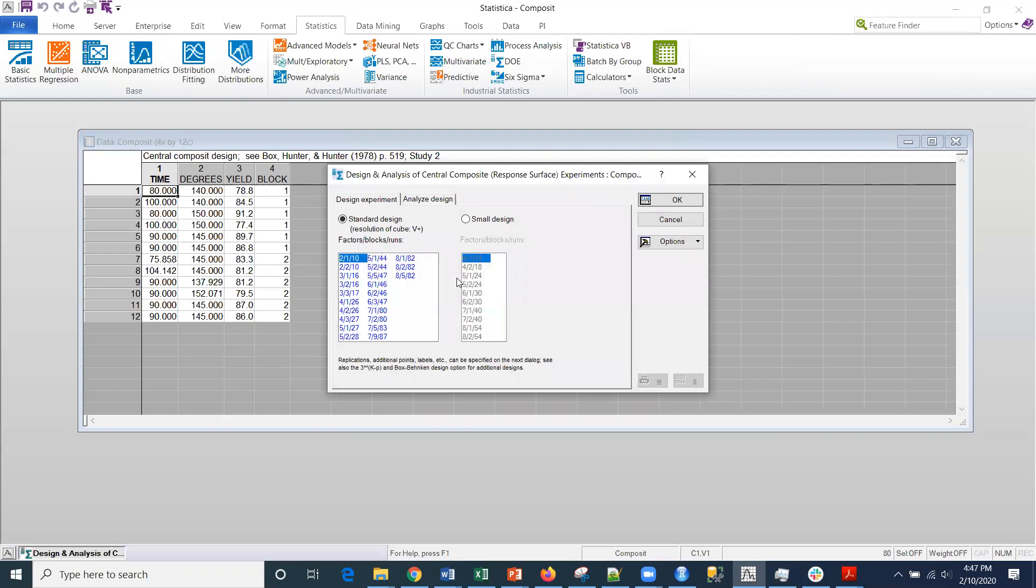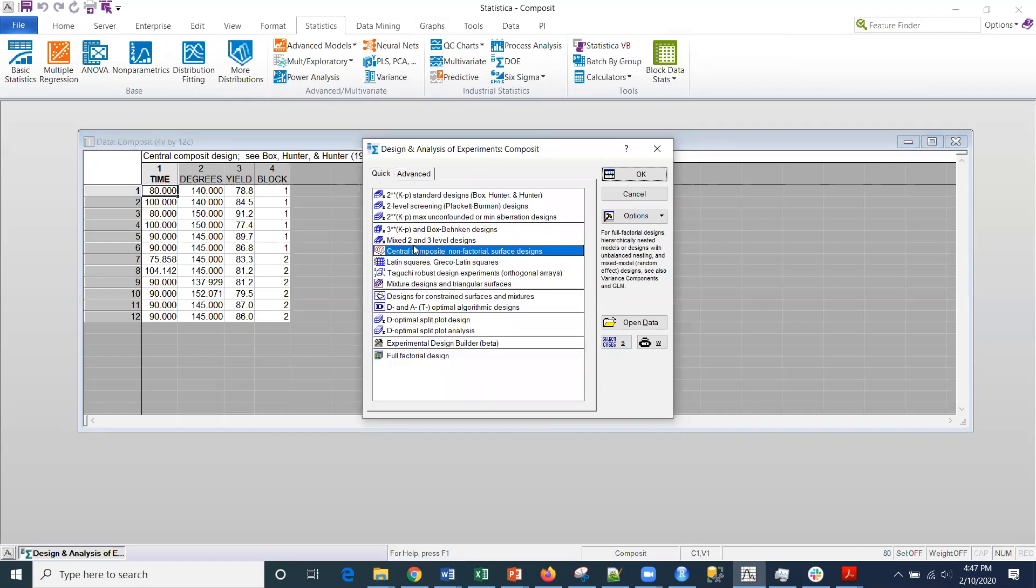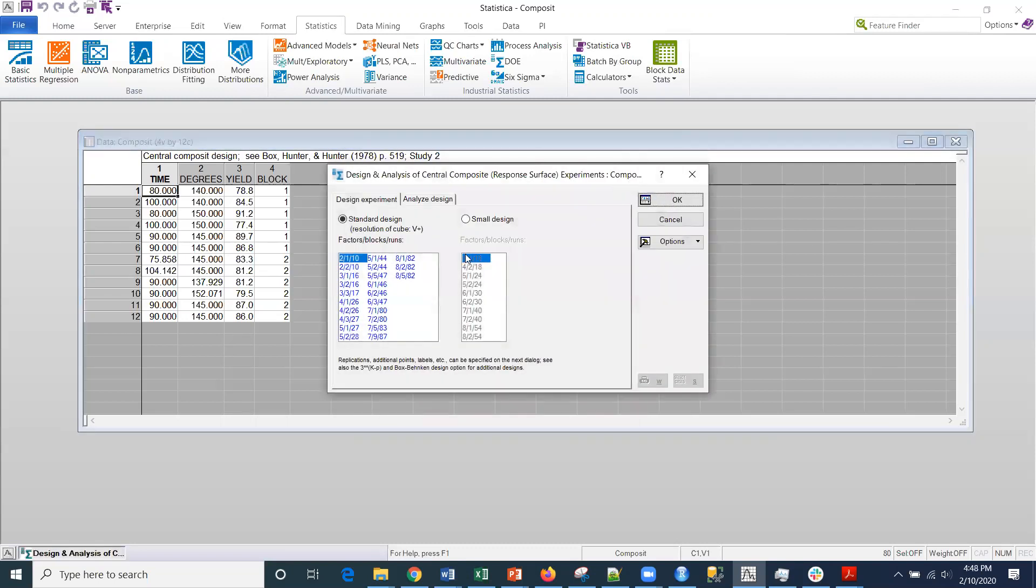Then I'm going to go in here. I missed something. This is what we used last time to develop the design. Here is the analysis of the design under the advanced tab. So I click OK here.